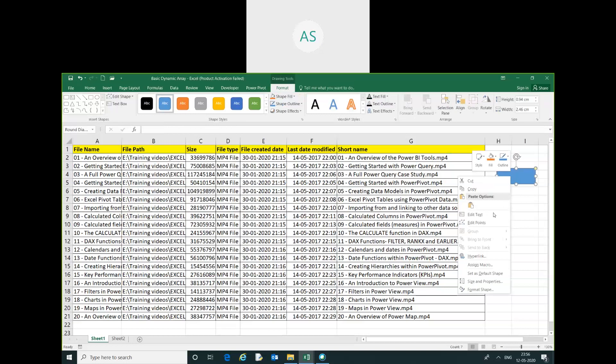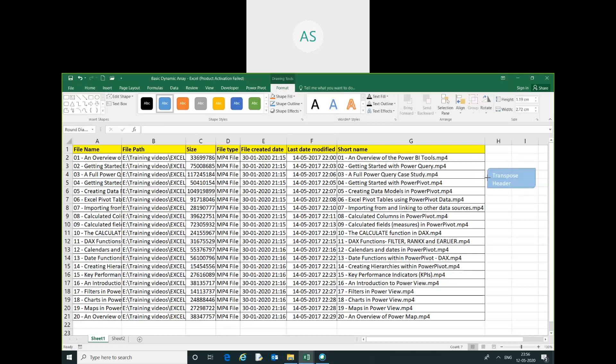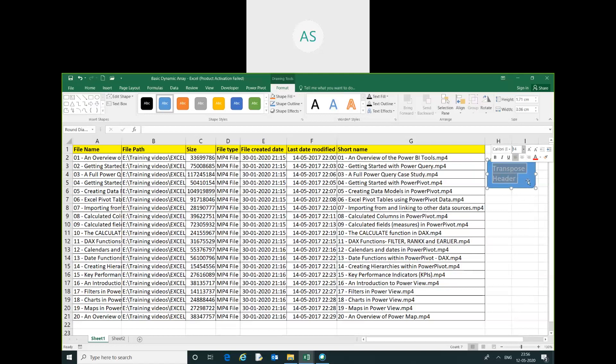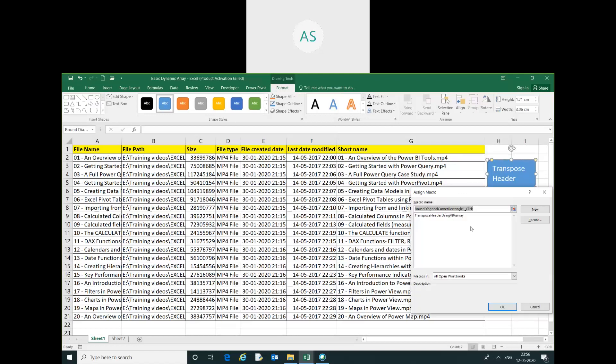Right-click, edit text. You can give it a name - you can say Transpose. Increase the size, right-click, and assign macro.